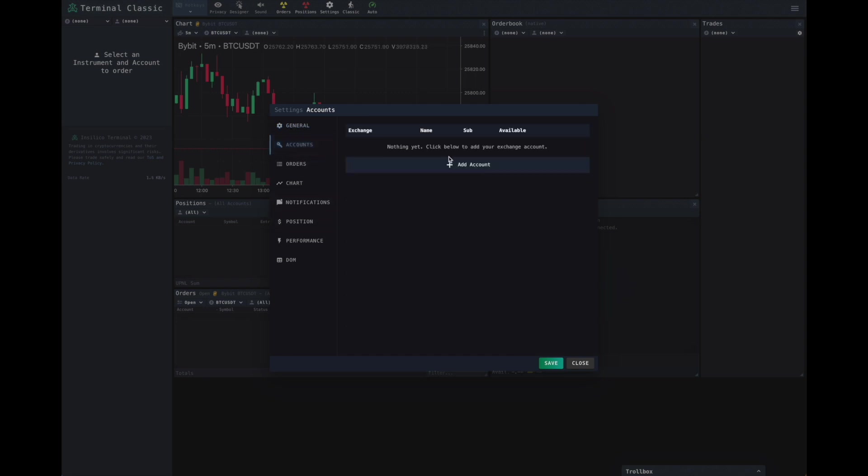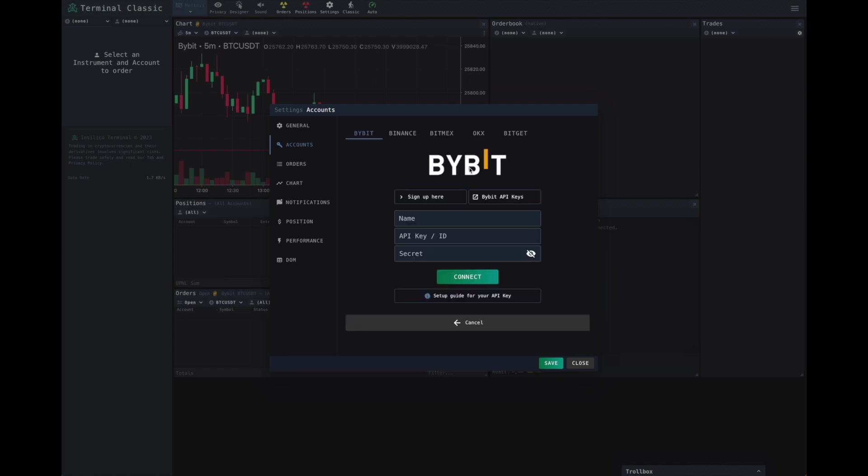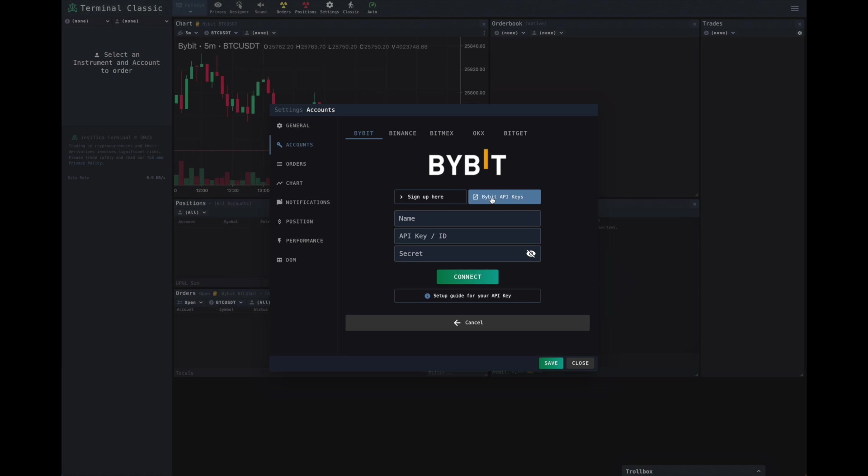Now, we're going to click on Add Accounts and we'll be greeted firstly by Bybit. What we ought to do is you can either, if you haven't got a Bybit account, you can click here to sign up for a new Bybit account, or you can click to go to your existing Bybit account API keys by this button here.